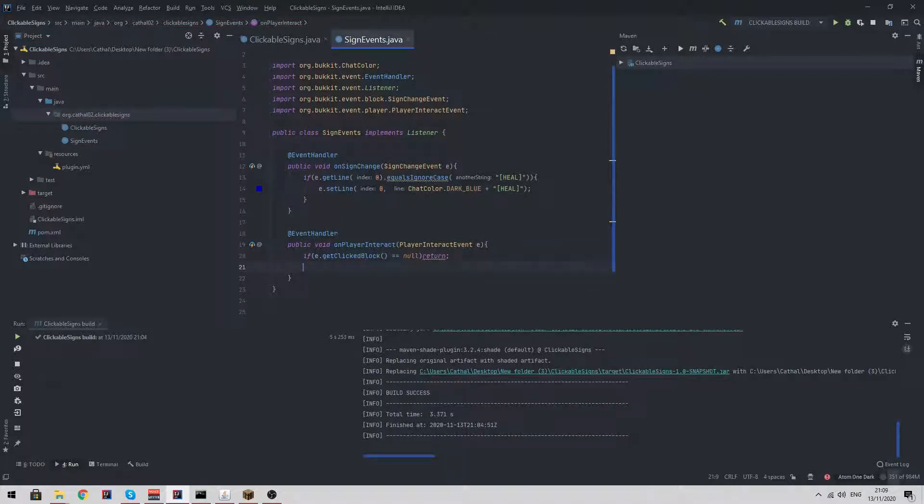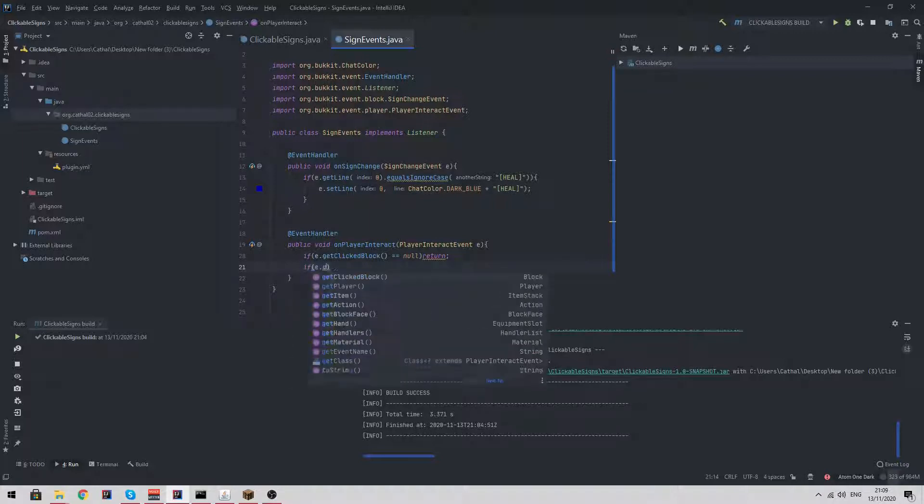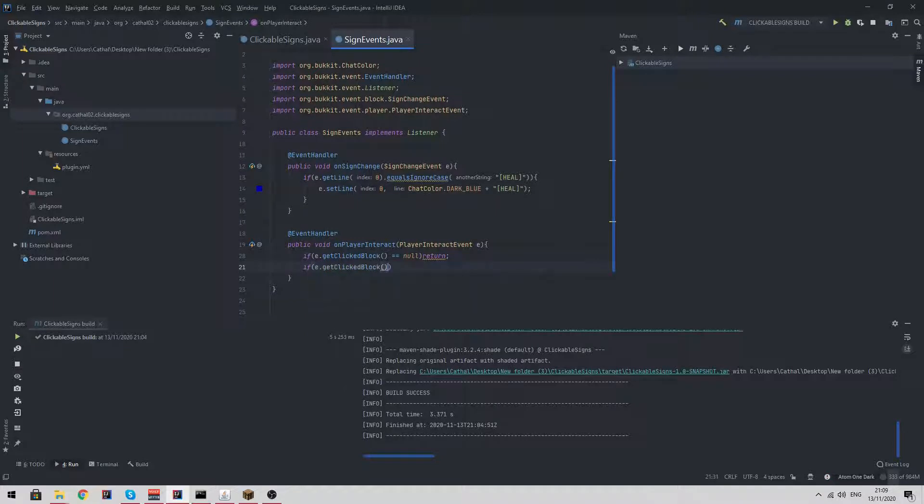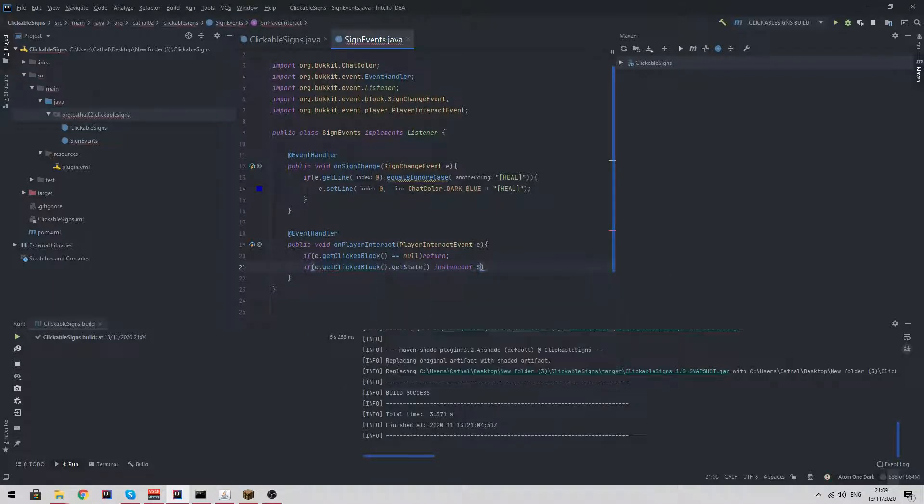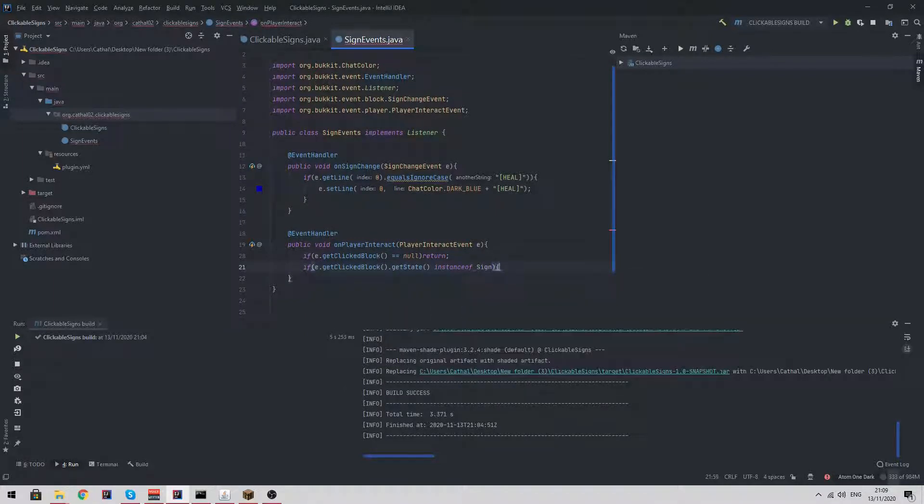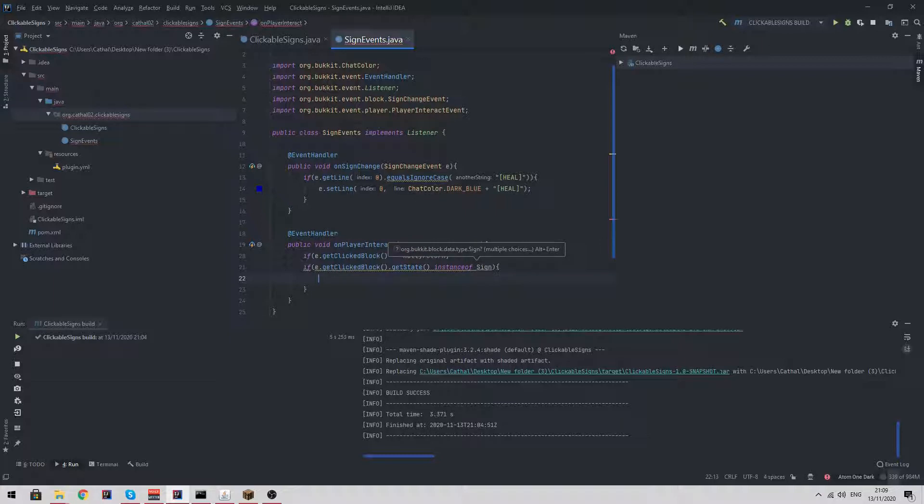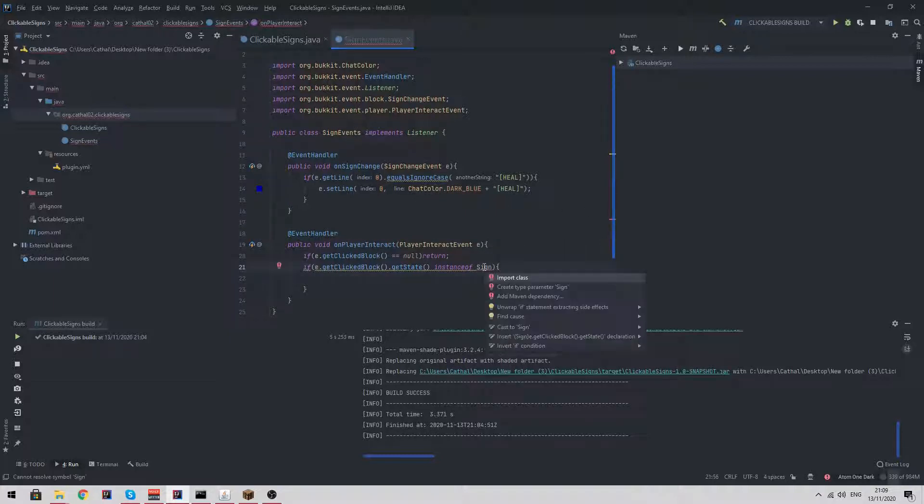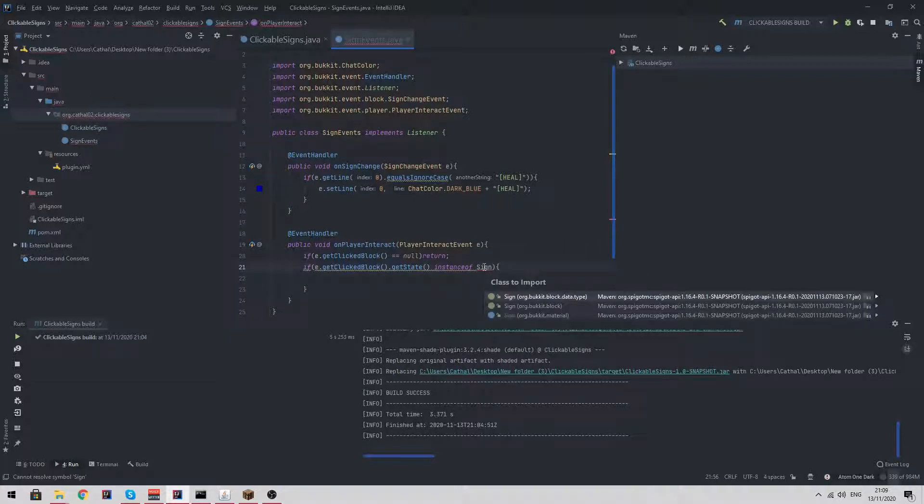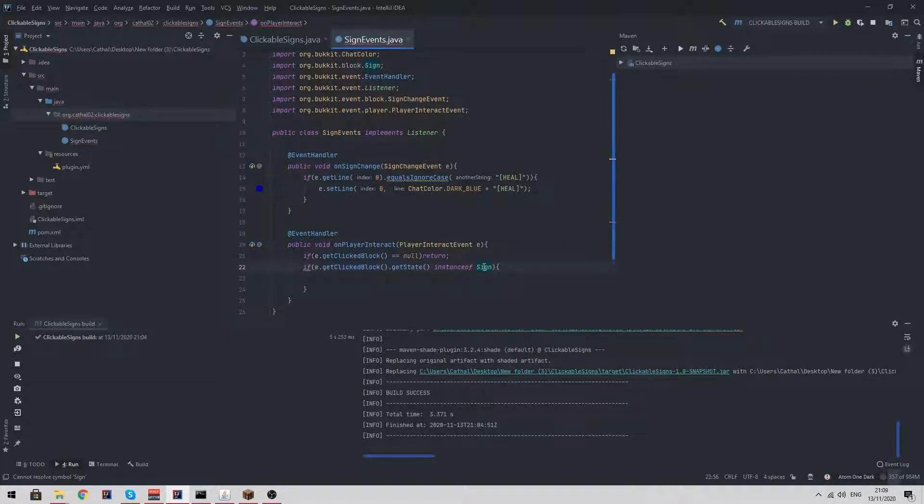A lot of people might be tempted to do if e dot get clicked block dot equals a sign, but you can't do that. A sign is a block state, so we need to check the state of the block. We need to say if e dot get clicked block dot get state instance of sign. I need to import sign, which is going to be org dot bukkit dot block. This is just a way of checking if a block is a sign.